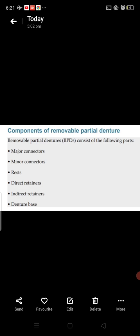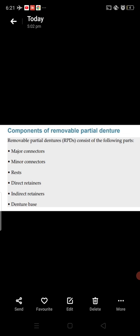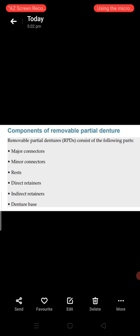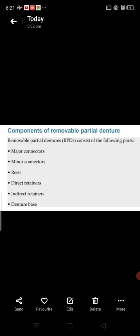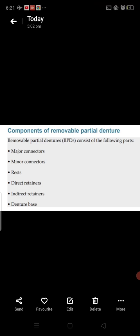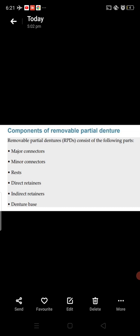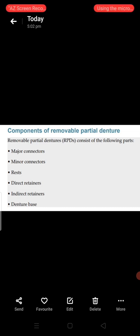Today's rapid revision course of removable partial denture is complete. In the next video we will cover Kennedy classification of partially edentulous arches for removable partial dentures. If you liked the video, press the like button and share with your friends. If you are new to my channel, subscribe by pressing the red subscribe button and press the bell icon to receive notifications for each new video. Thank you very much.